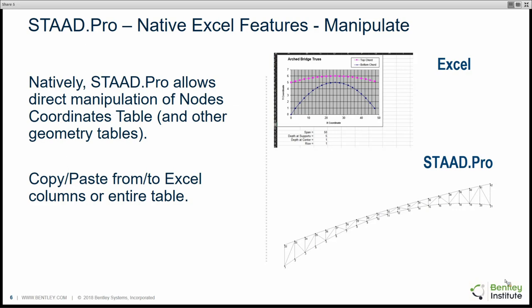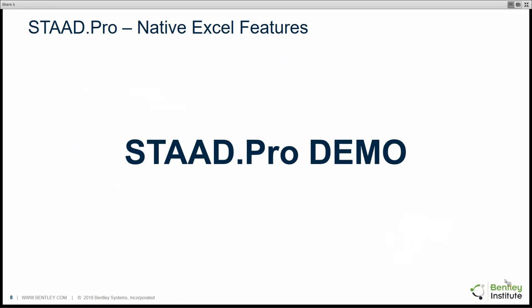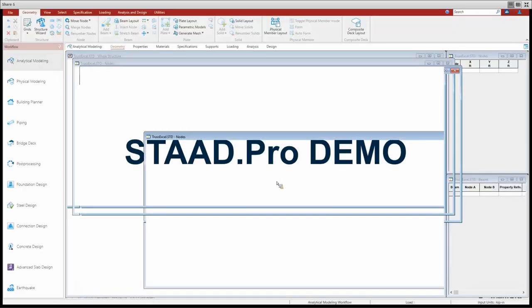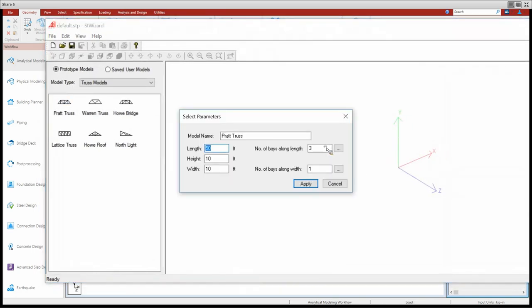The next native Excel feature in STAAD Pro is the reporting side of things. STAAD Pro has extensive reporting capabilities, and you can still copy and paste results tables into Excel and then filter and sort as you see fit. Now I'll quickly jump into my STAAD Pro file to demonstrate. I've got an empty STAAD Pro file here and I'm going to structure it — bringing in a pre-truss with width of 0, 10, 0, then hitting apply.